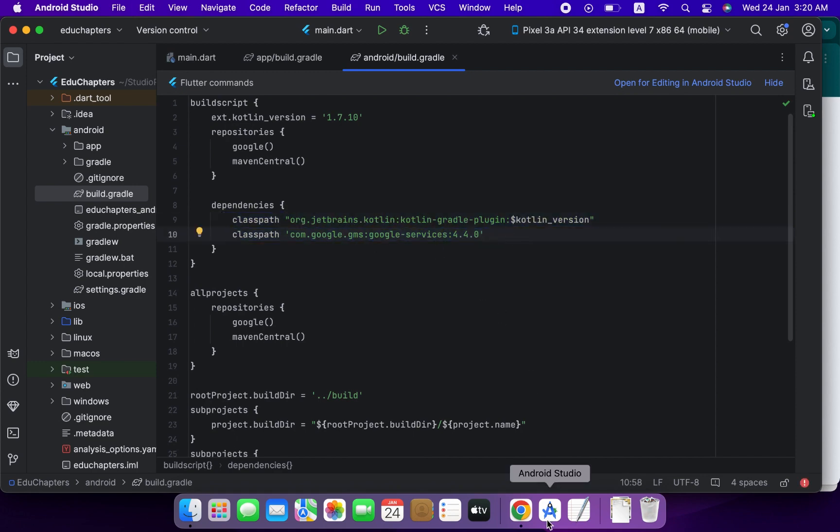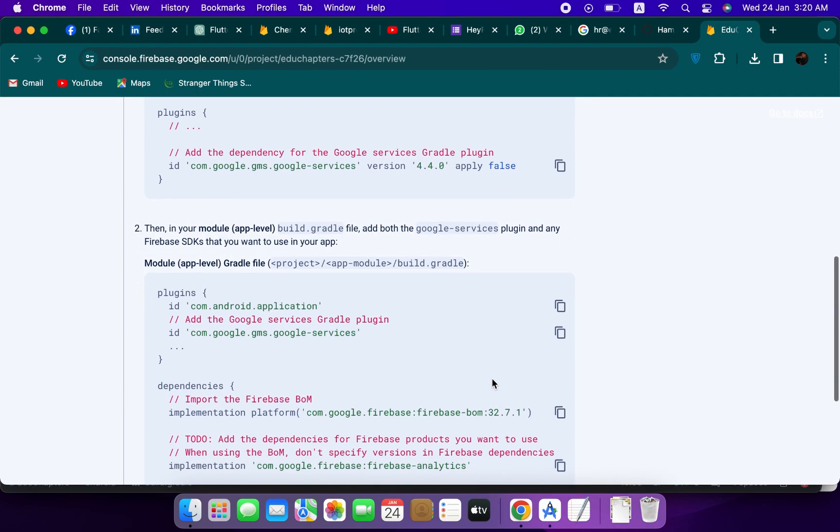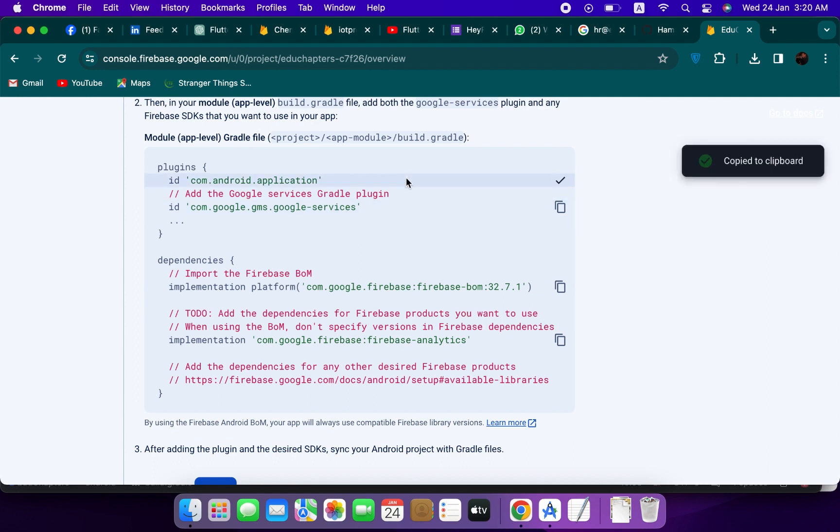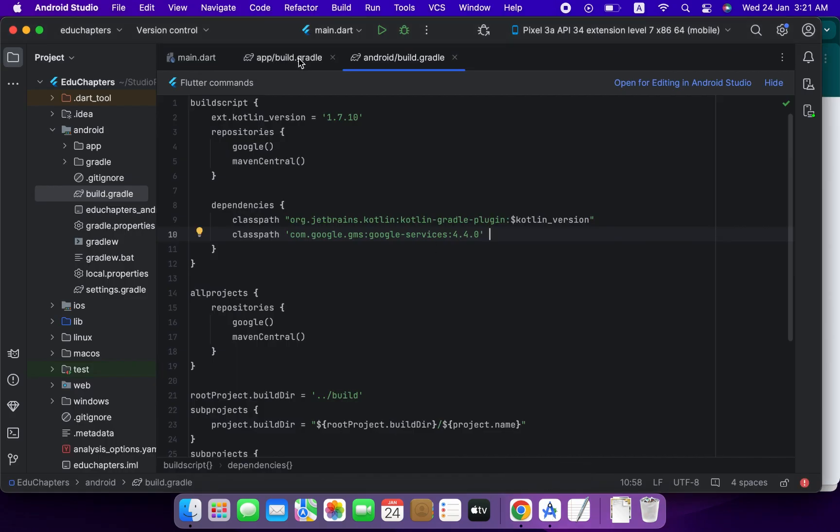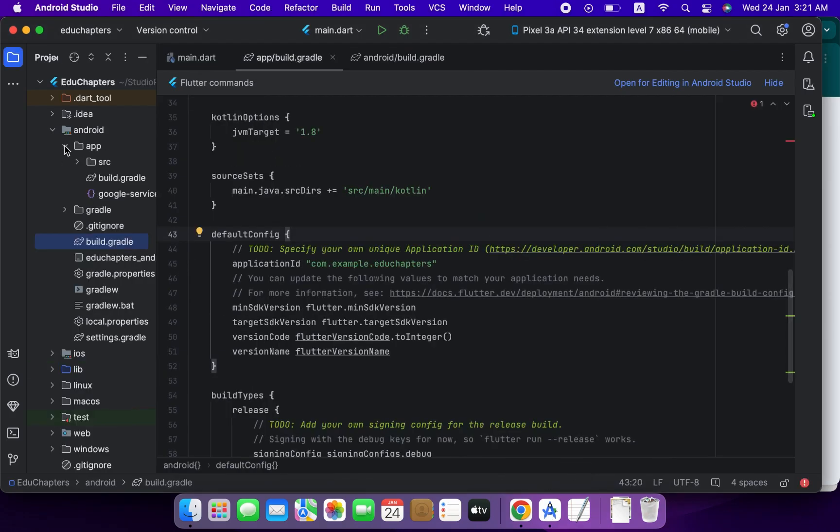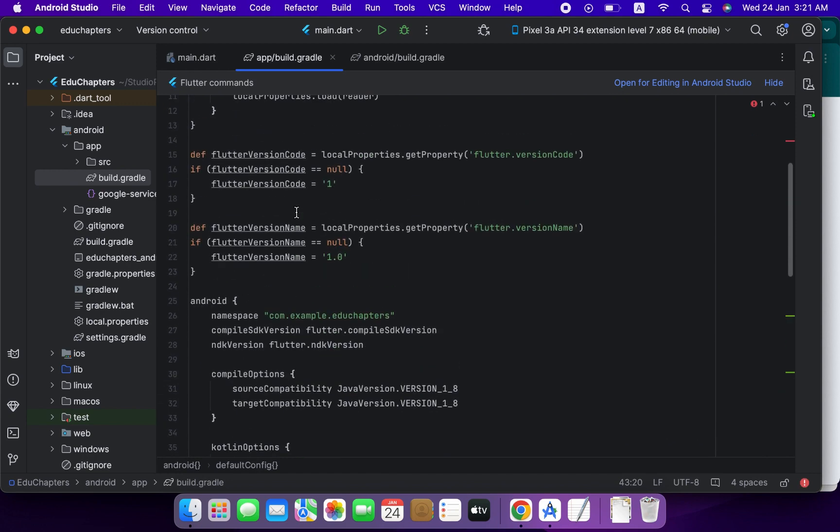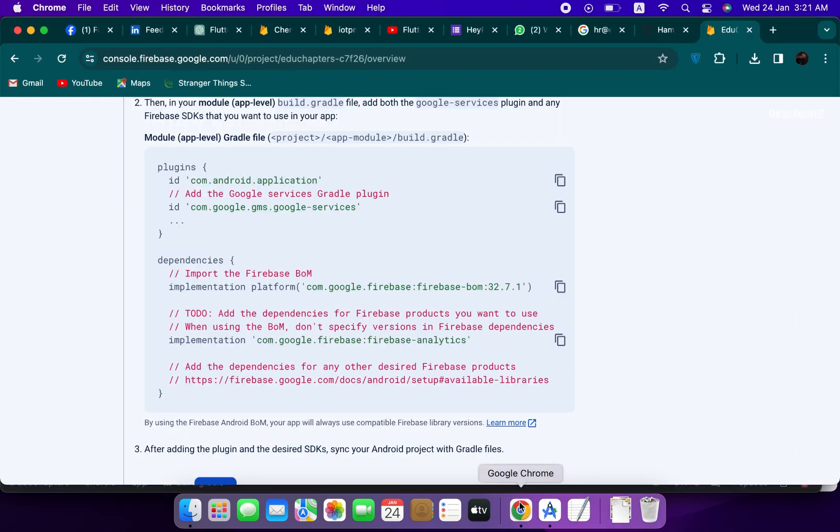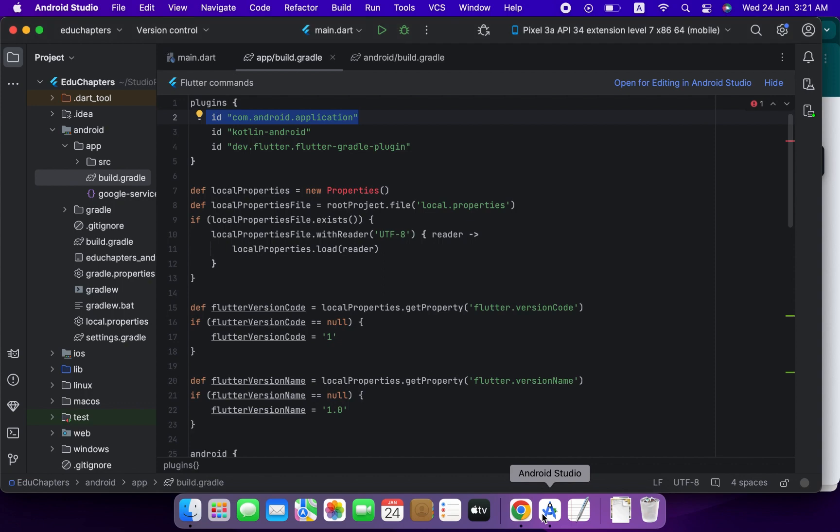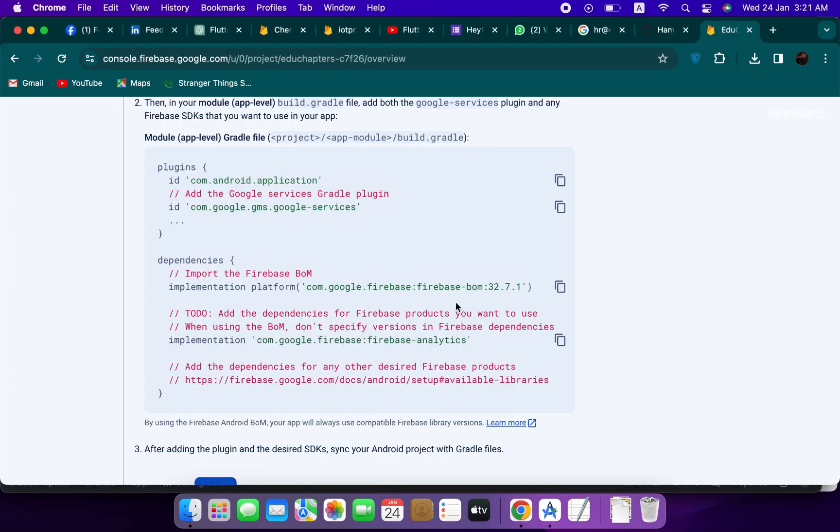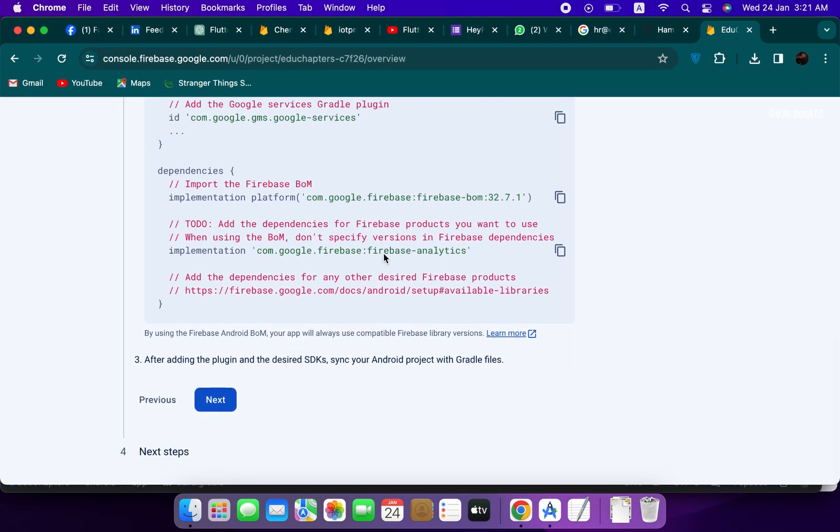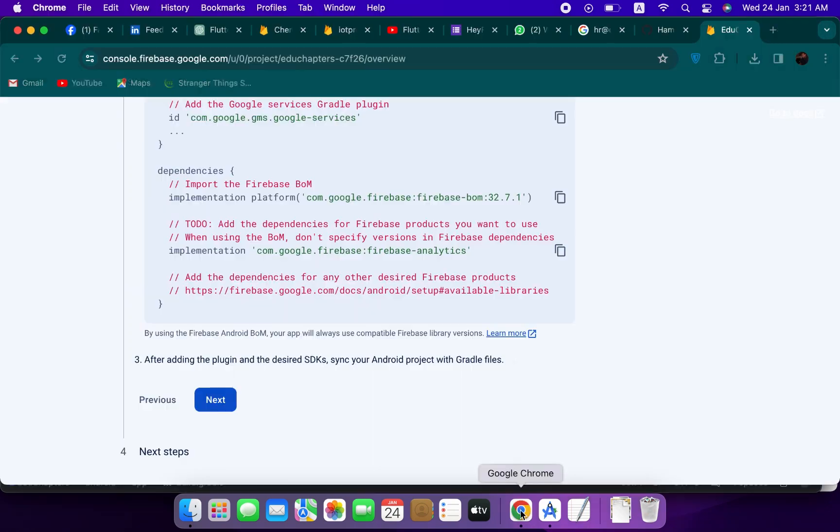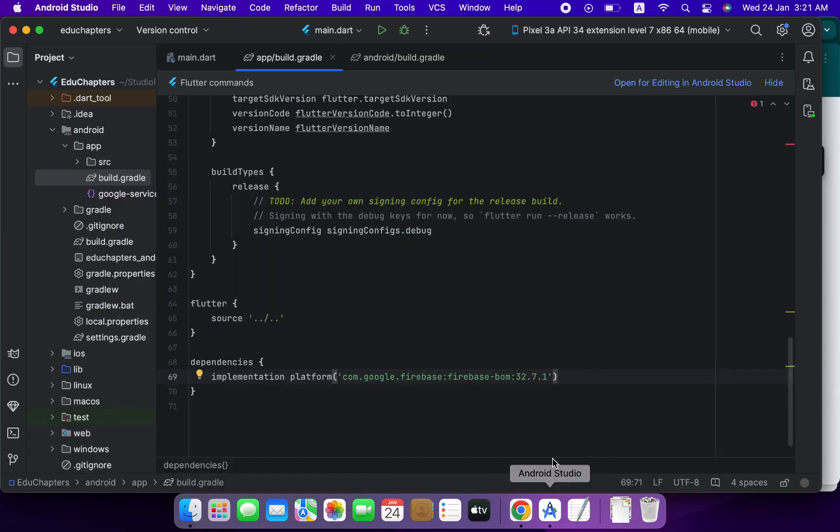Now copy this ID and we will add these inside app level build.gradle. So go to the app level build.gradle and you can see it is already here, so ignore this and copy the second one and paste it here. Now copy this implementation platform and add here inside dependencies. Copy the second one and paste it also here.